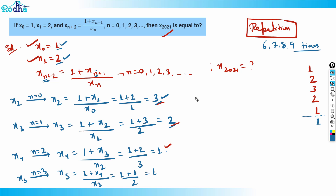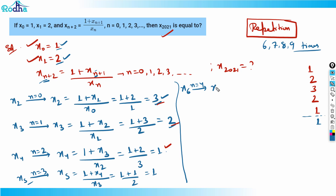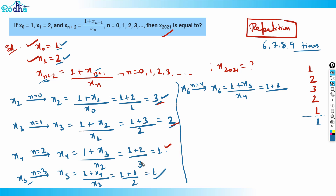Let's verify by calculating x6. I put n = 4: x6 = (1 + x5) / x4 = (1 + 1) / 1 = 2. x6 = 2, which is the same as x1. Yes, it is repeating now. So the pattern is confirmed.